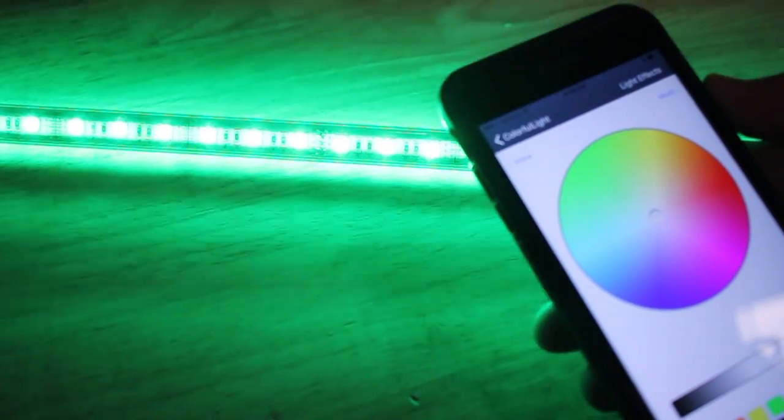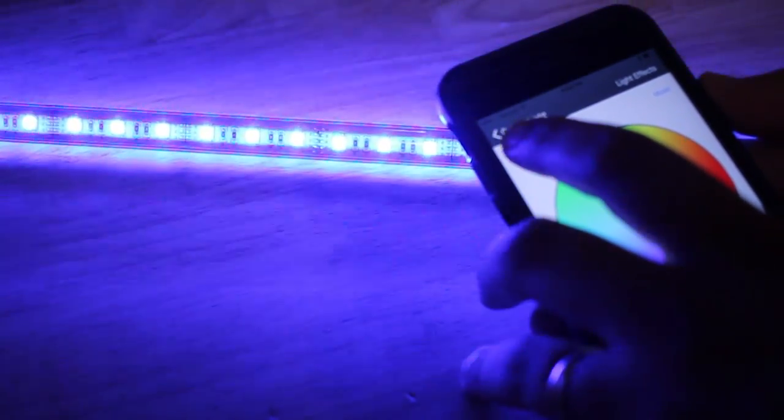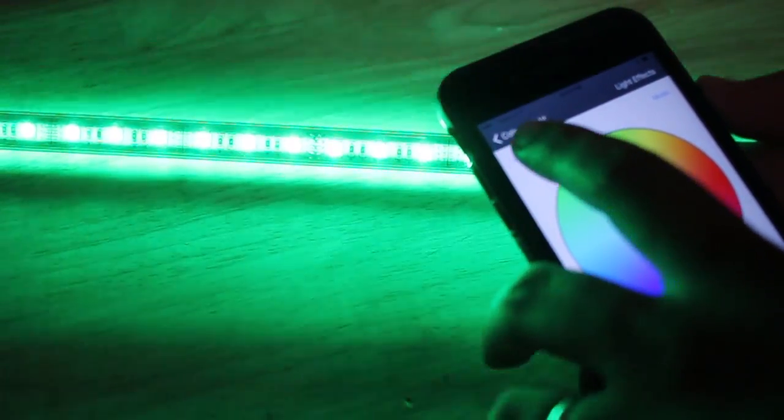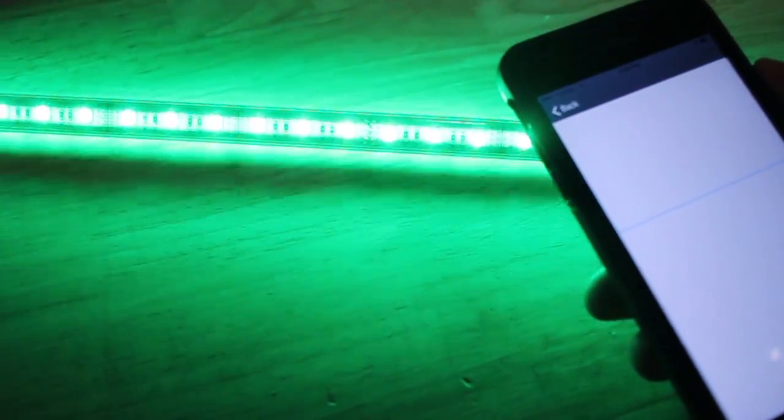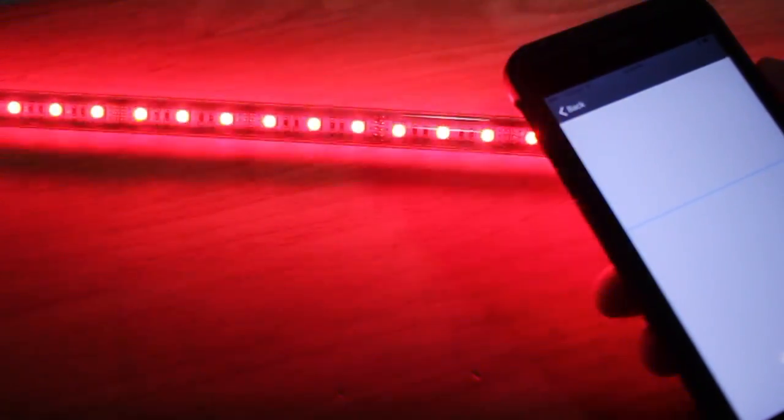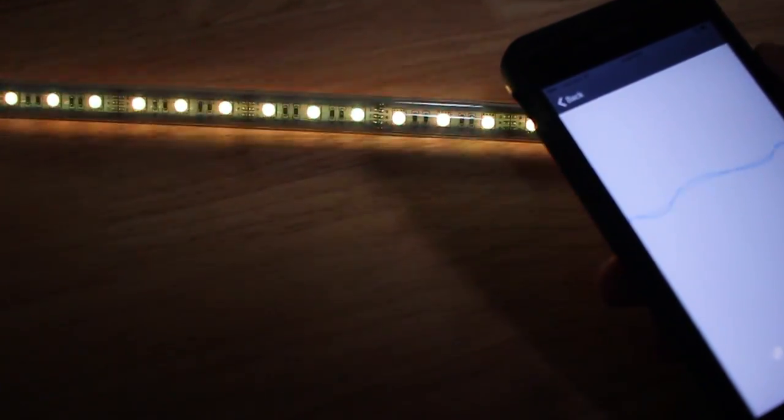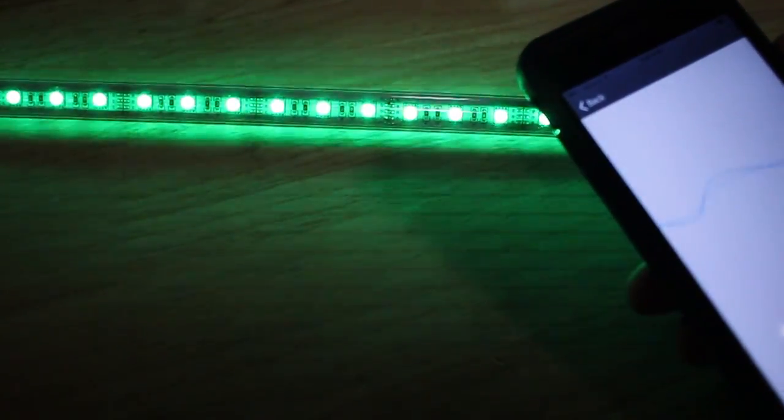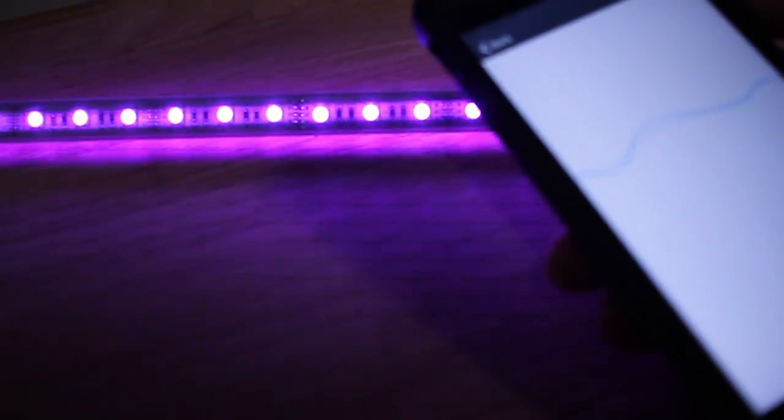There's also a voice function. You set it to random color, press start, and it's going to change colors to me talking, to music going on in the background, anything like that. Anything going on it's changing colors. Any clapping, changing colors. It's pretty awesome.